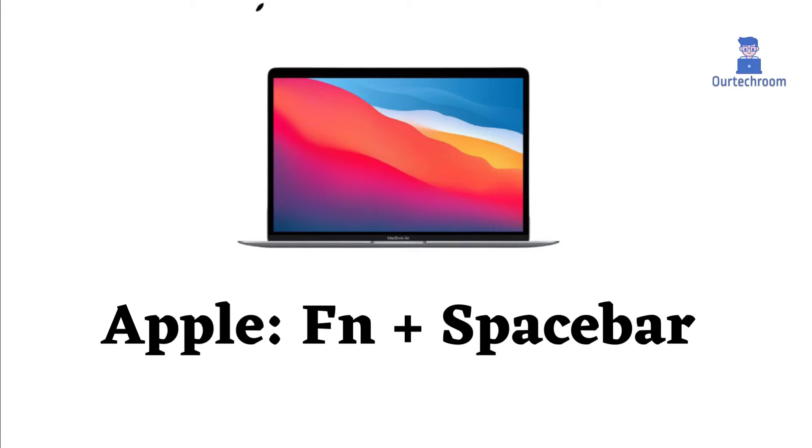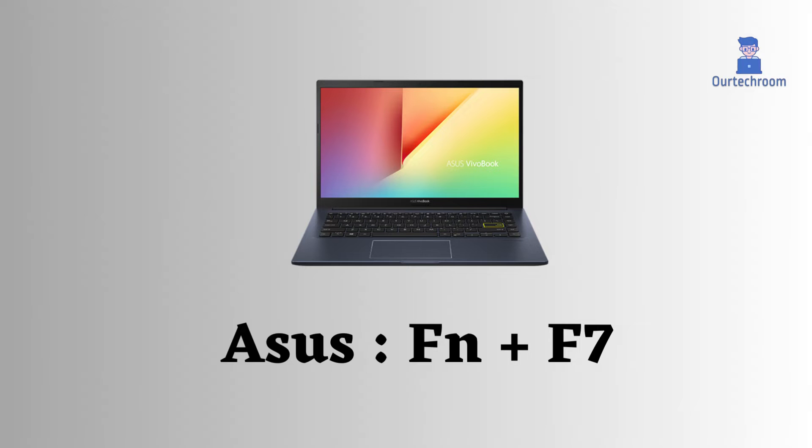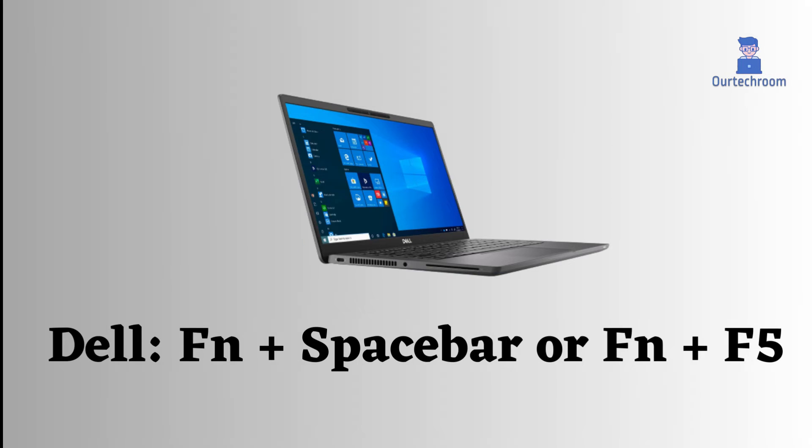In Apple, we press function key and spacebar at the same time to enable keyboard backlight. In Asus laptop, we press function and F7 key. In Dell laptop, we press function and spacebar, or function and F5, depending on where the backlight icon is located.